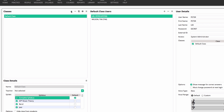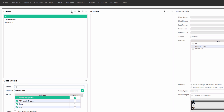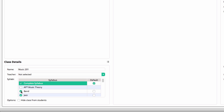Select the plus button, enter a class name and assign the teacher. Most schools generally use existing class names for the names of classes in Aurelia and Musician. You should also choose which syllabi the class has access to — you can choose more than one. You must also choose a default syllabus, which controls the syllabus that is automatically chosen when students in a particular class open the practice screen.